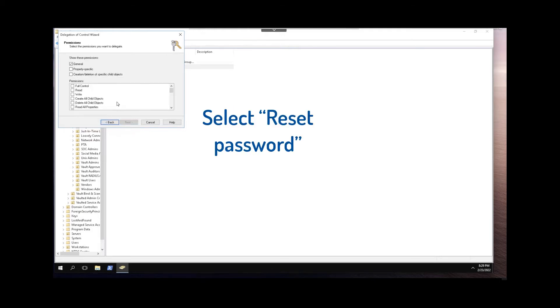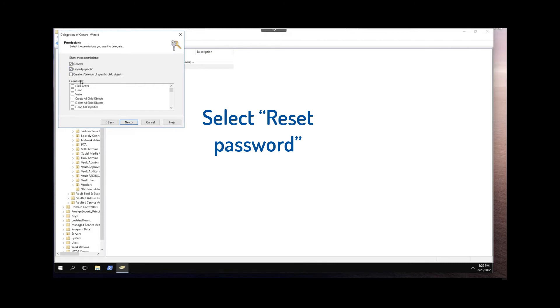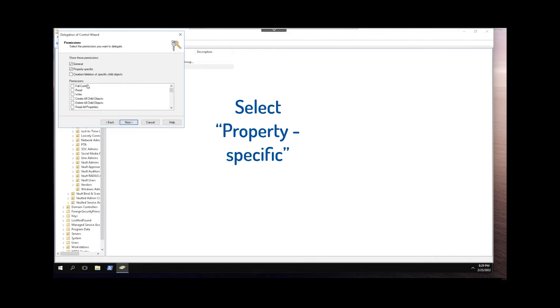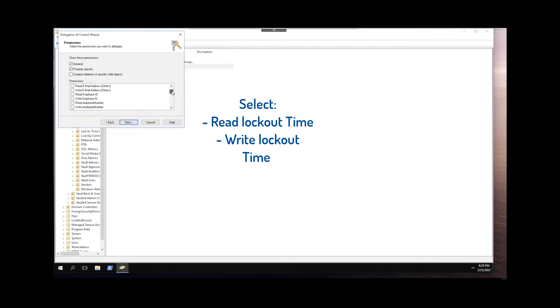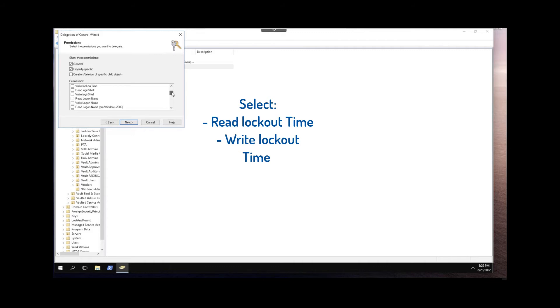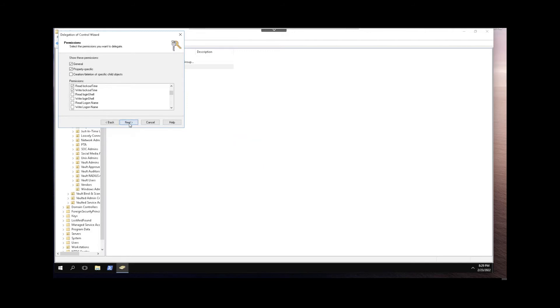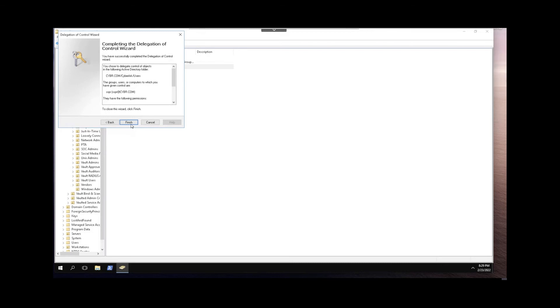On the permission screen we'll first select general so it's easier to find and select reset password, and then we'll select property-specific and then we'll look for read lockout time and write lockout time. And then we'll click Next and finish.